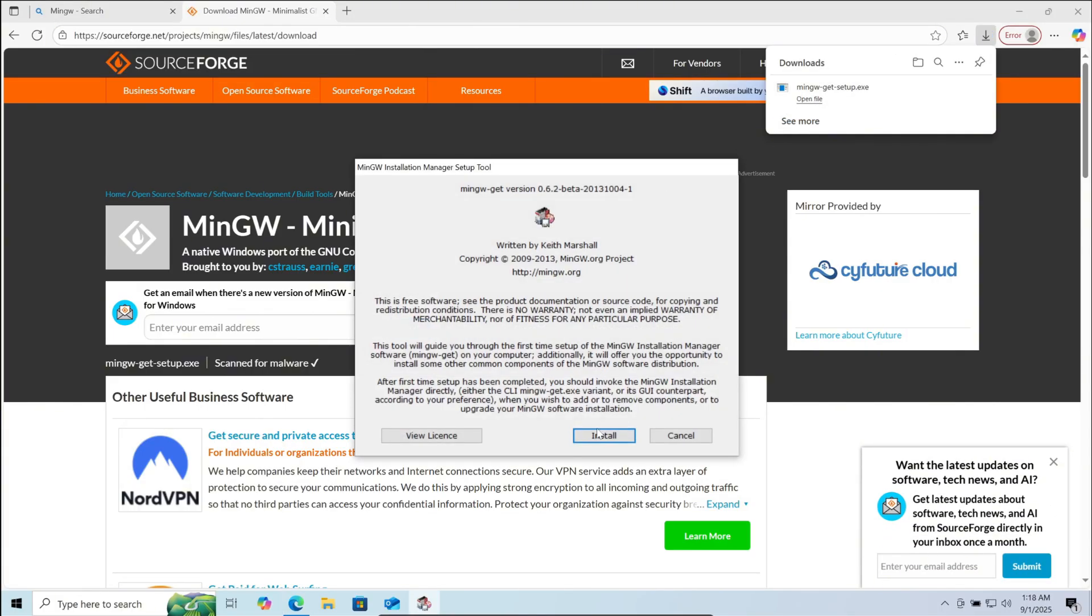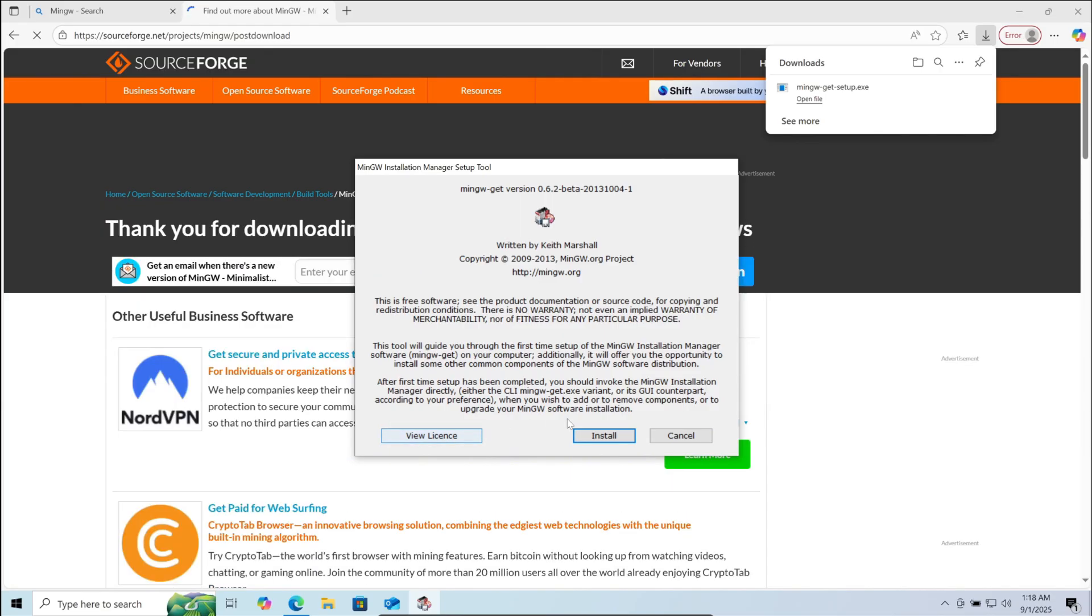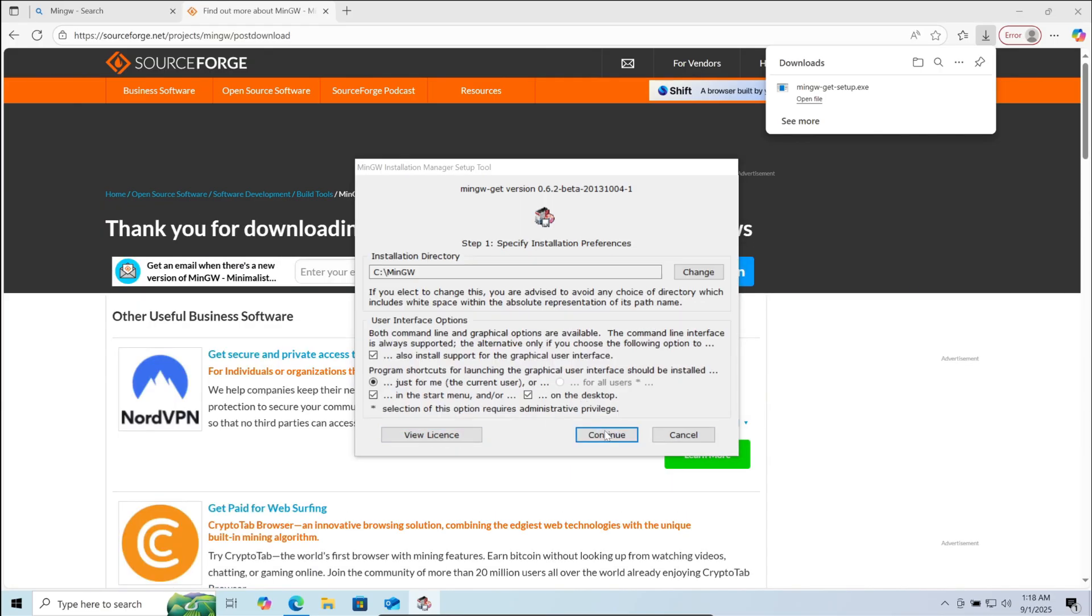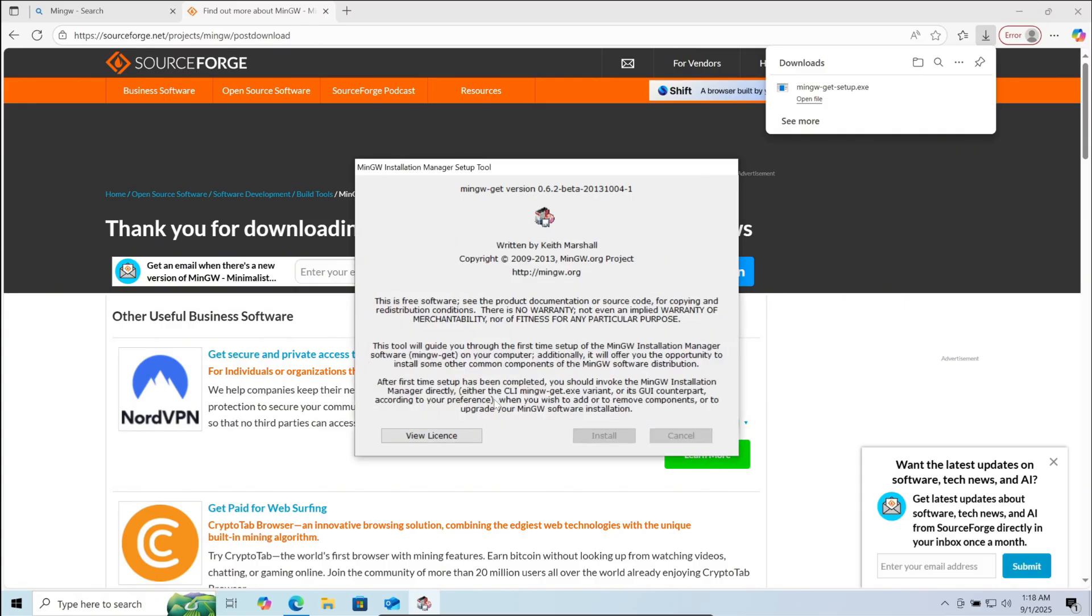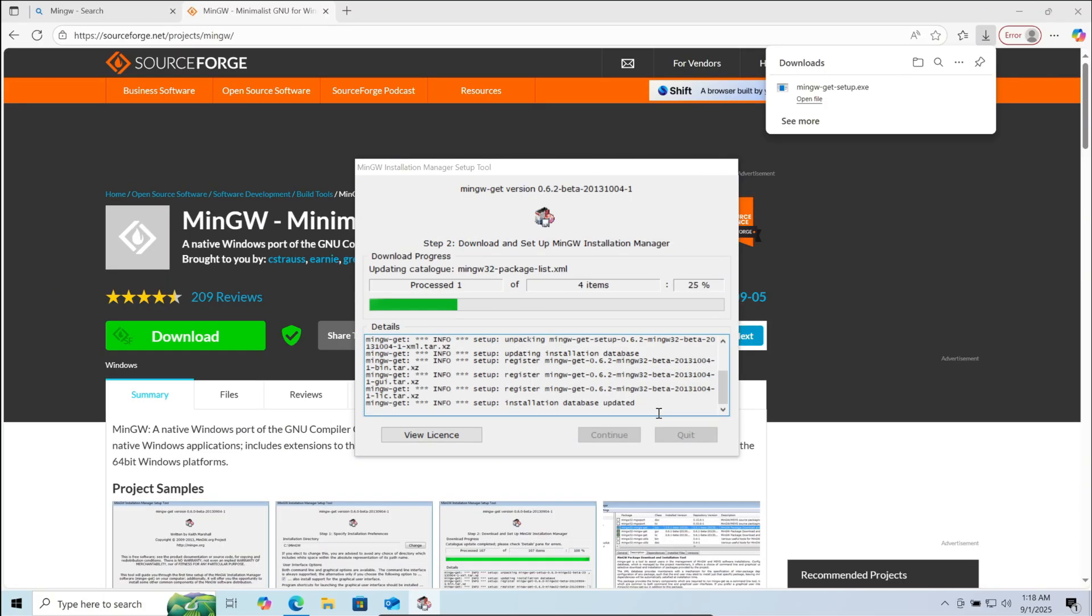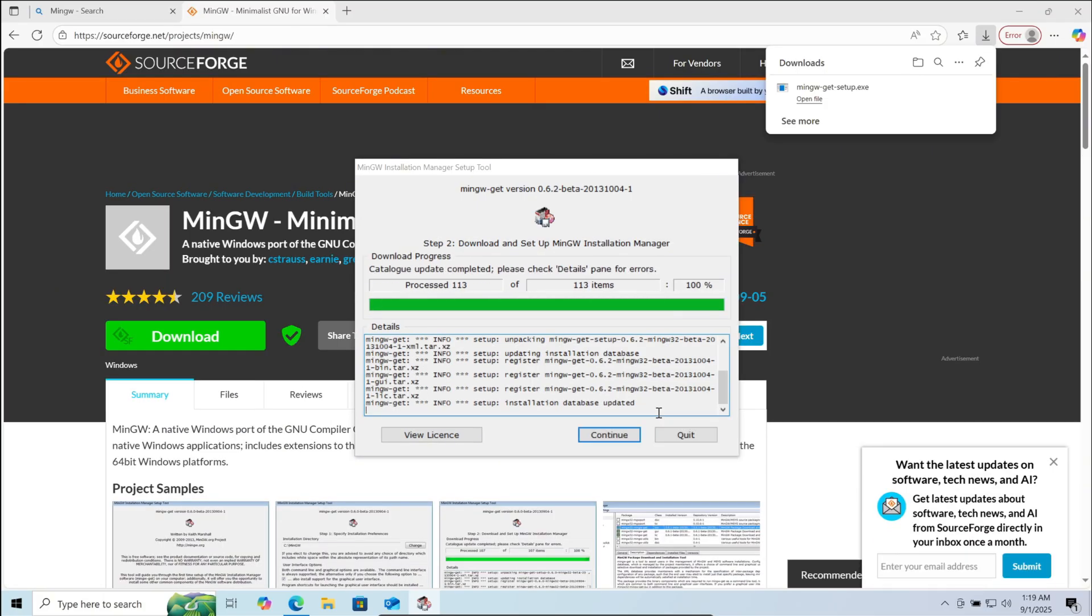Now here, before you click on install, you can view the license, and if you agree to them, then click on install. Here you can change the path of installation. Then you can click on continue. After the installation is 100% complete, click on continue.